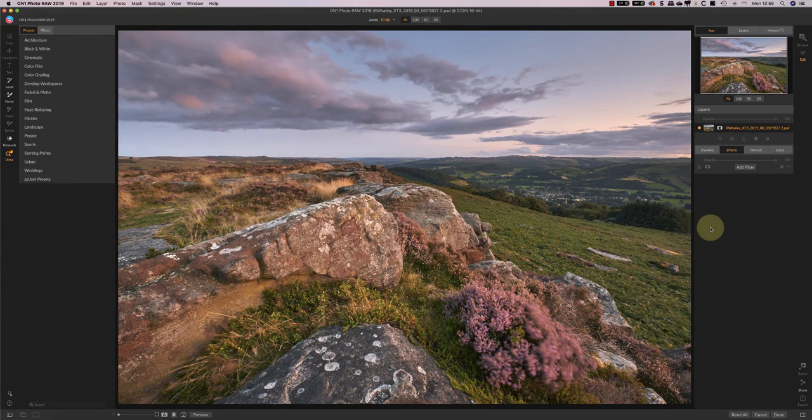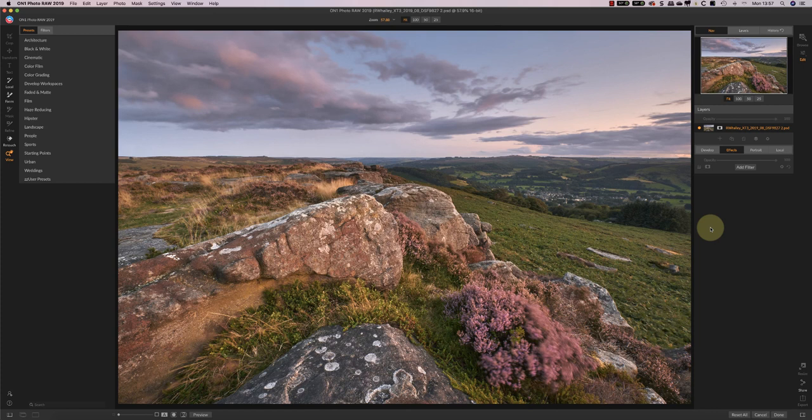Hello, I'm Robin Woolley, welcome to Lenscraft. Today we're taking a closer look at On1 Photo RAW and I want to share with you some of my favourite filters that I use when I edit an image using On1. And I use these filters, at least one of them or maybe all of them, on almost every image so they're really important.